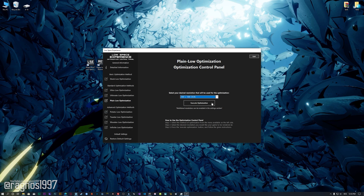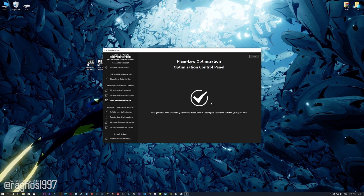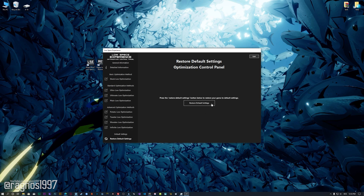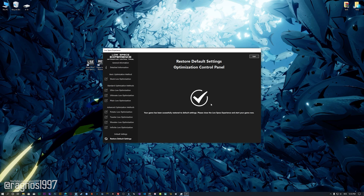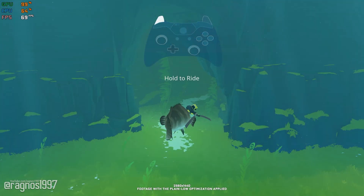This is something you will need to experiment on your own in order to see what works for your system the best. Once you decide which optimization method and resolution you are going to use, press the execute optimization button and then start your game. Also, if you are not satisfied with what you see, you can always restore your game to default settings by choosing the restore default option.